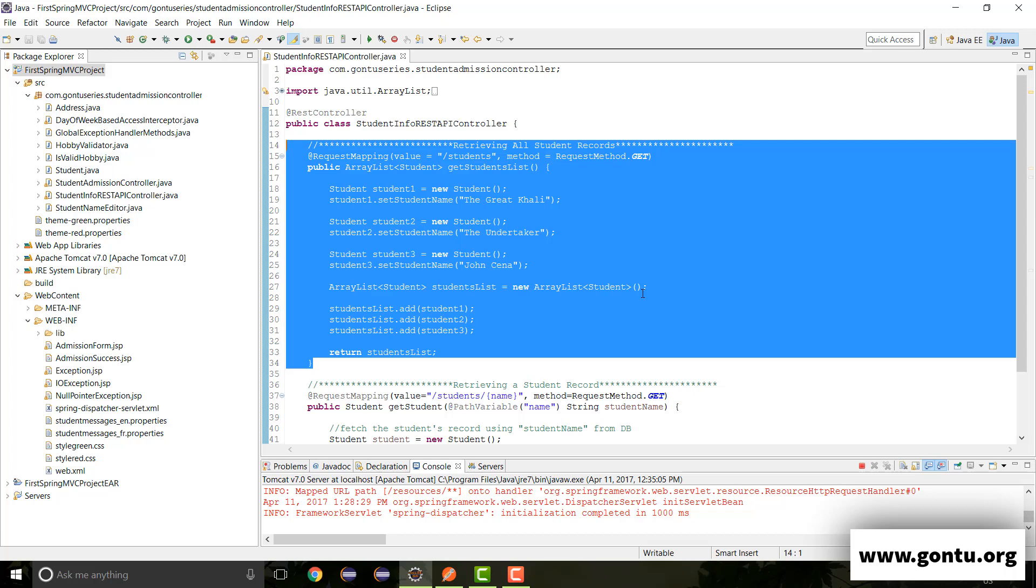So it could be the case that your application is supporting more than one format, like here in this application we are supporting XML and we are also supporting JSON. But what if we want a specific REST API controller method to support only one format, not more than one format. So how do you achieve that?